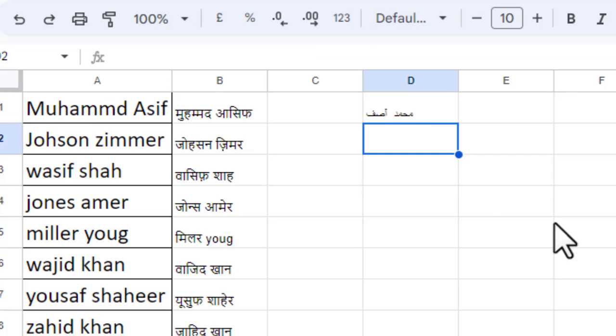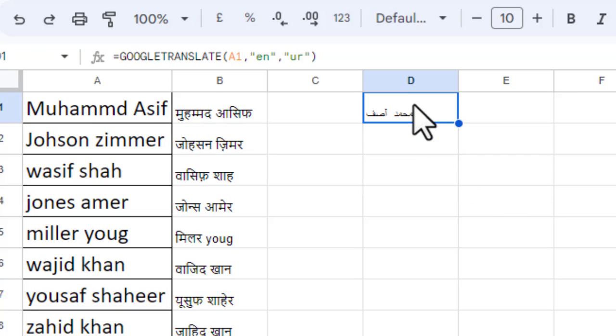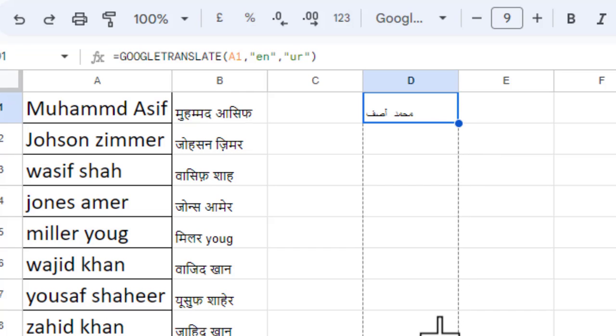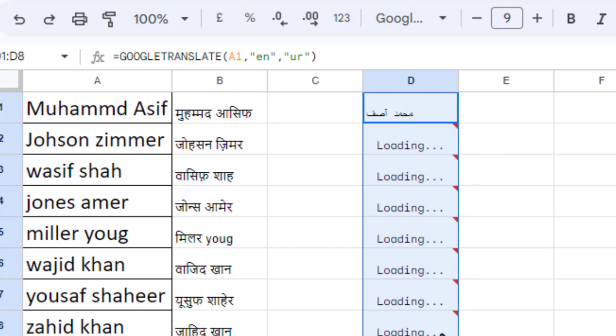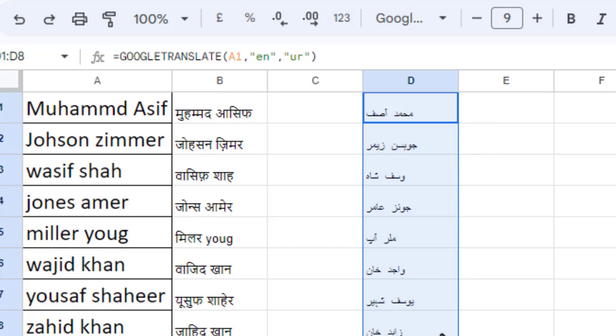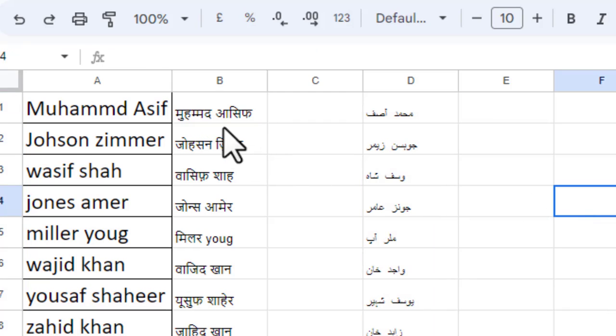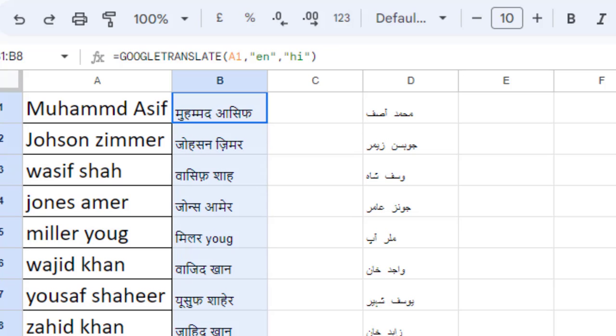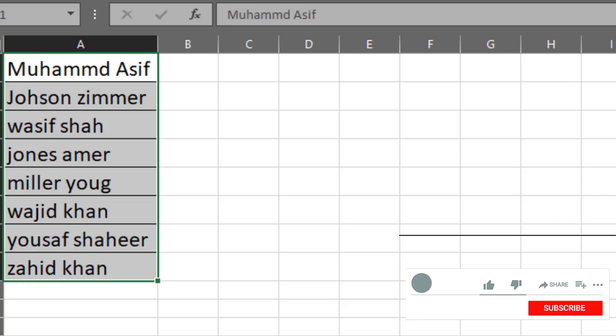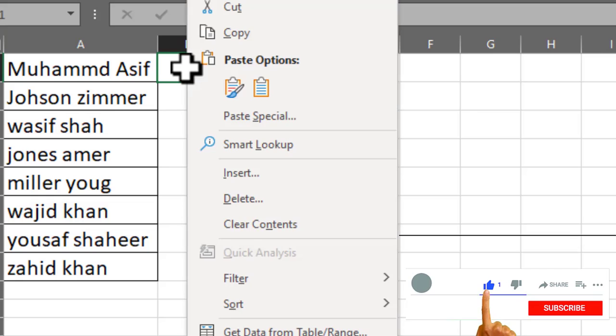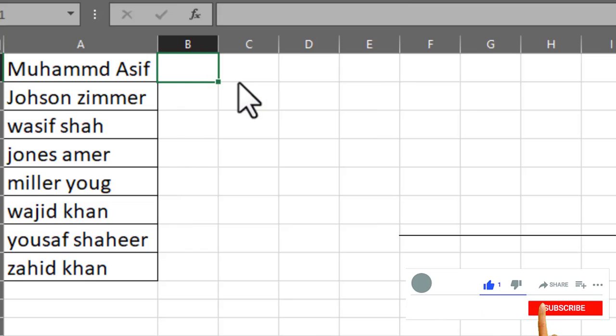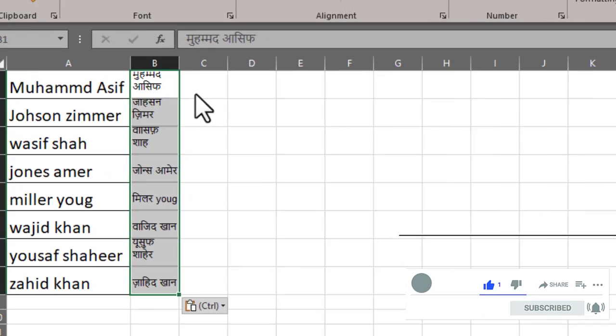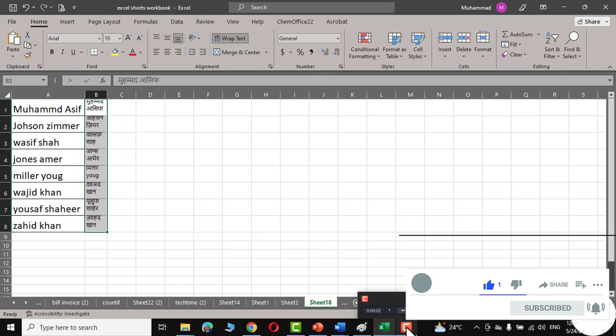And there you go. Now you can simply copy these from here and paste them inside Microsoft Excel, like this. I hope you found this tutorial useful. Please leave a like, subscribe, and thanks for watching.